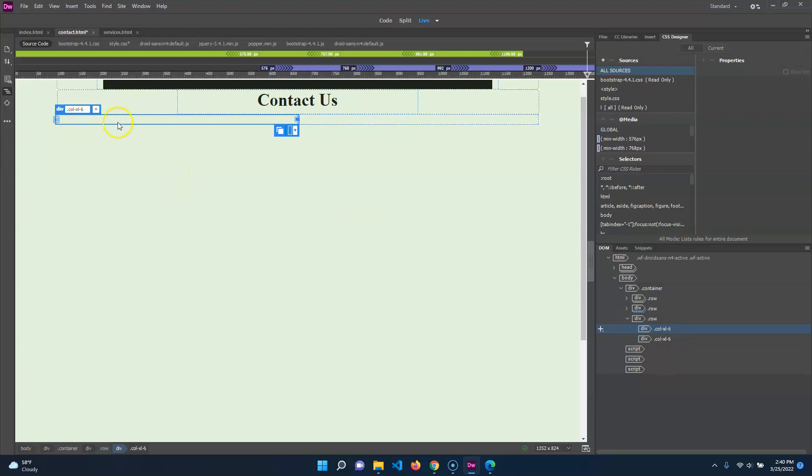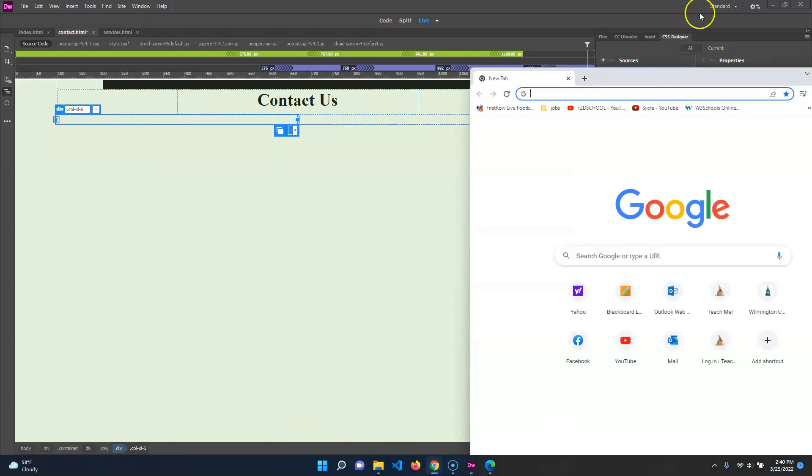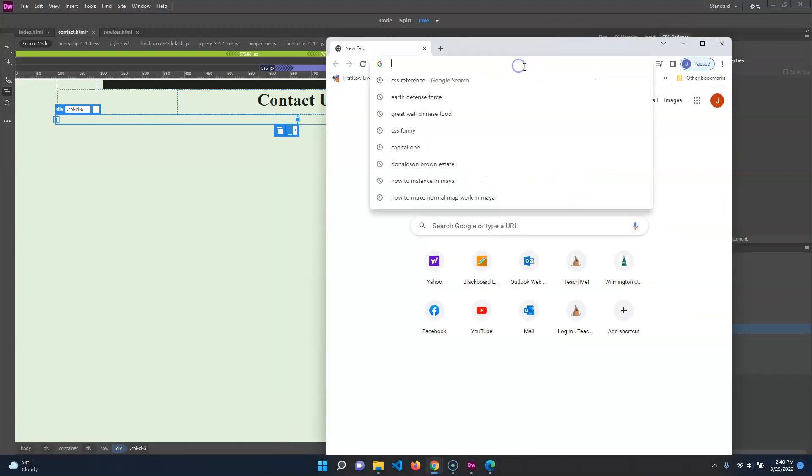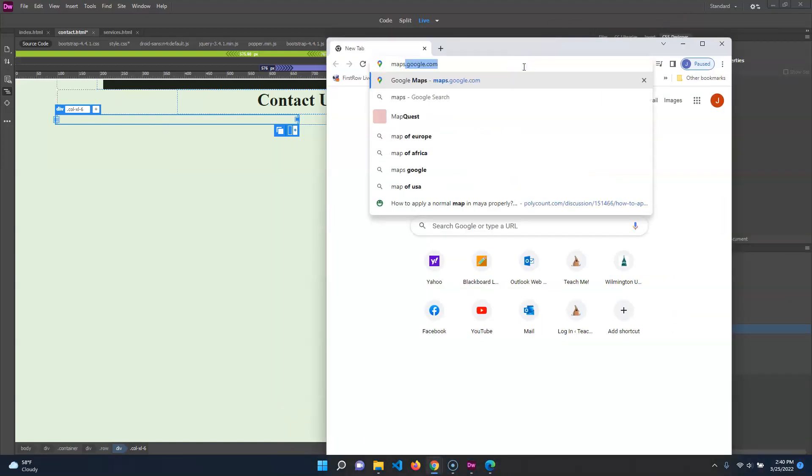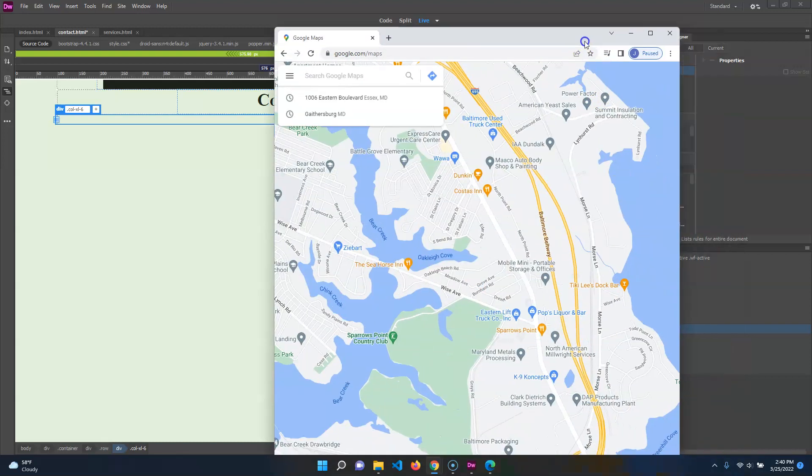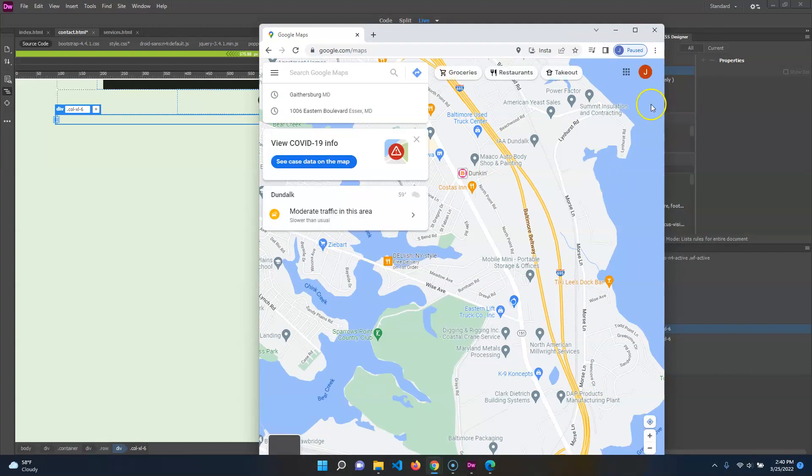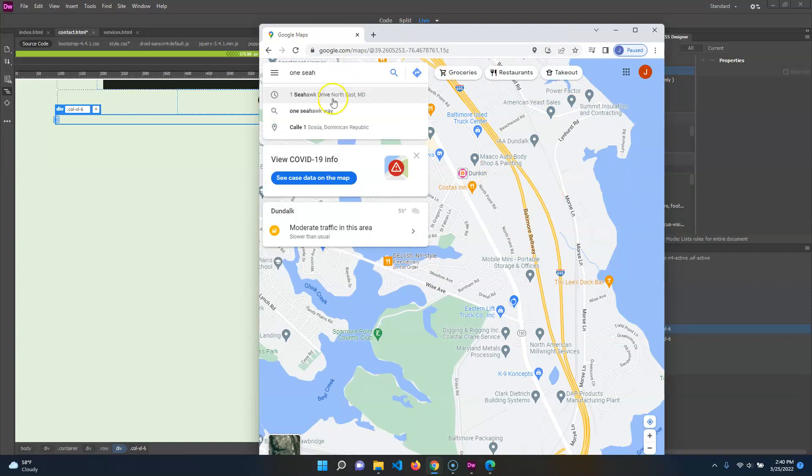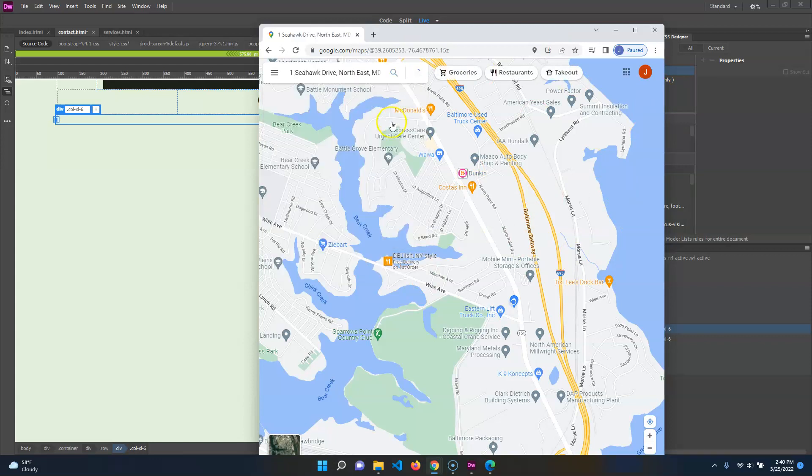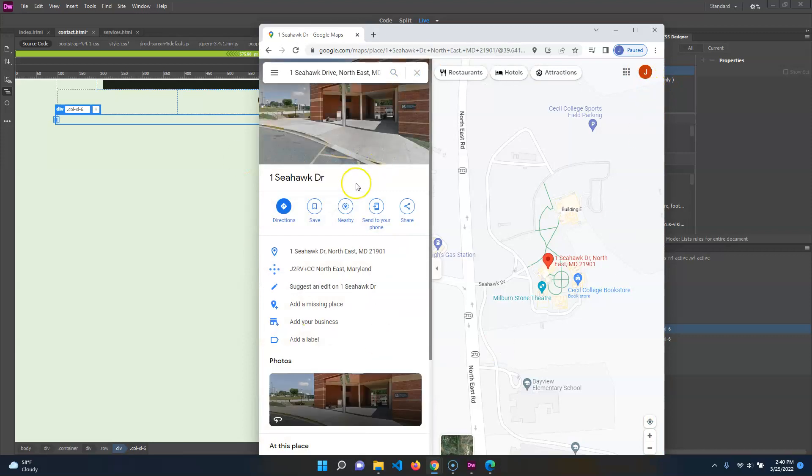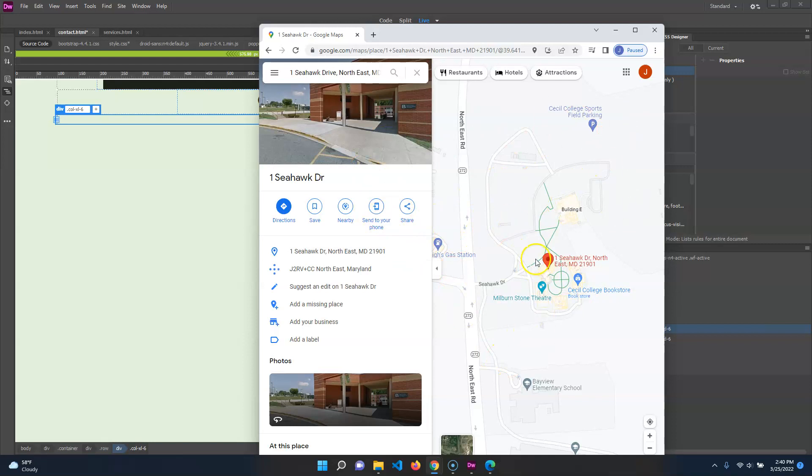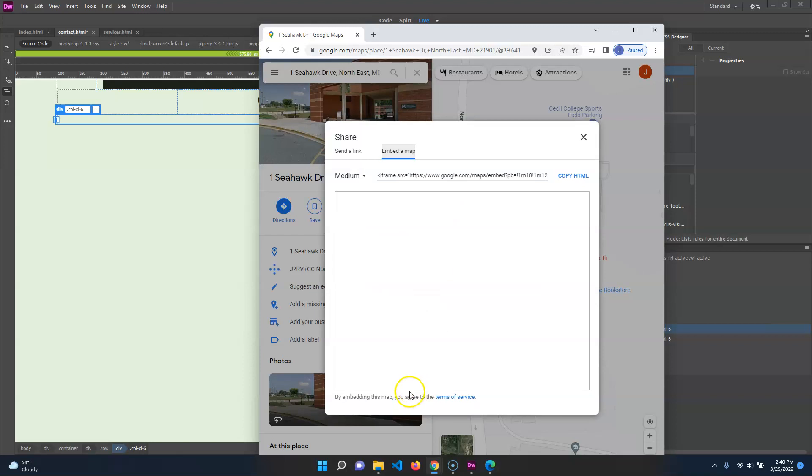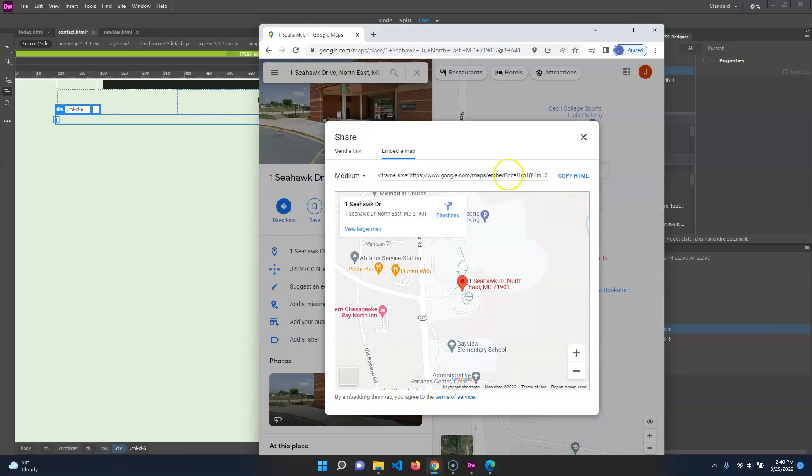So inside of this one, I want to put a Google maps object. So what we're going to do is I'm going to open up this and we are going to go with maps.google. And I'm going to show you how to do a Google map. So we're going to do one sea hawk drive. It's going to do this because it's the easiest. I want to use this. So once you've put in an address that you want to be your contact, you go to share and embed a map.